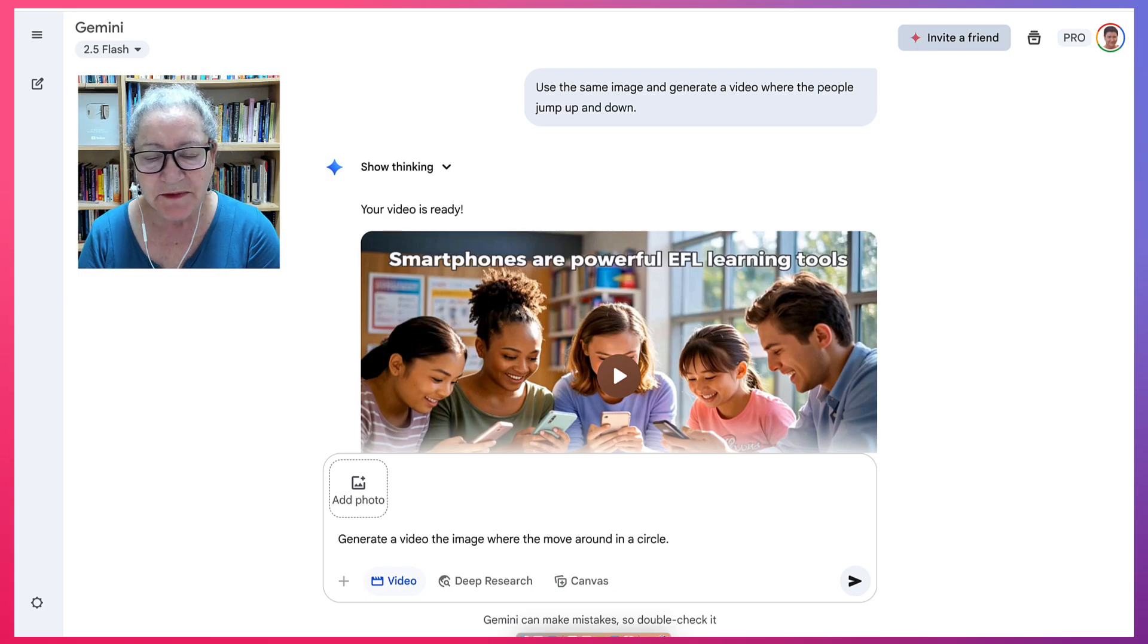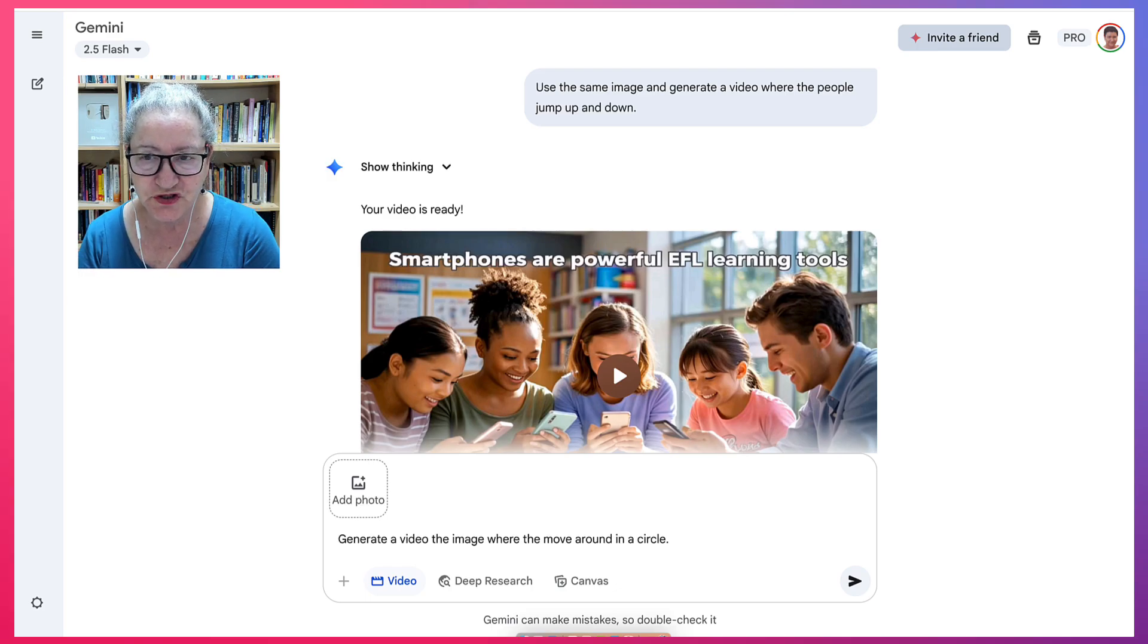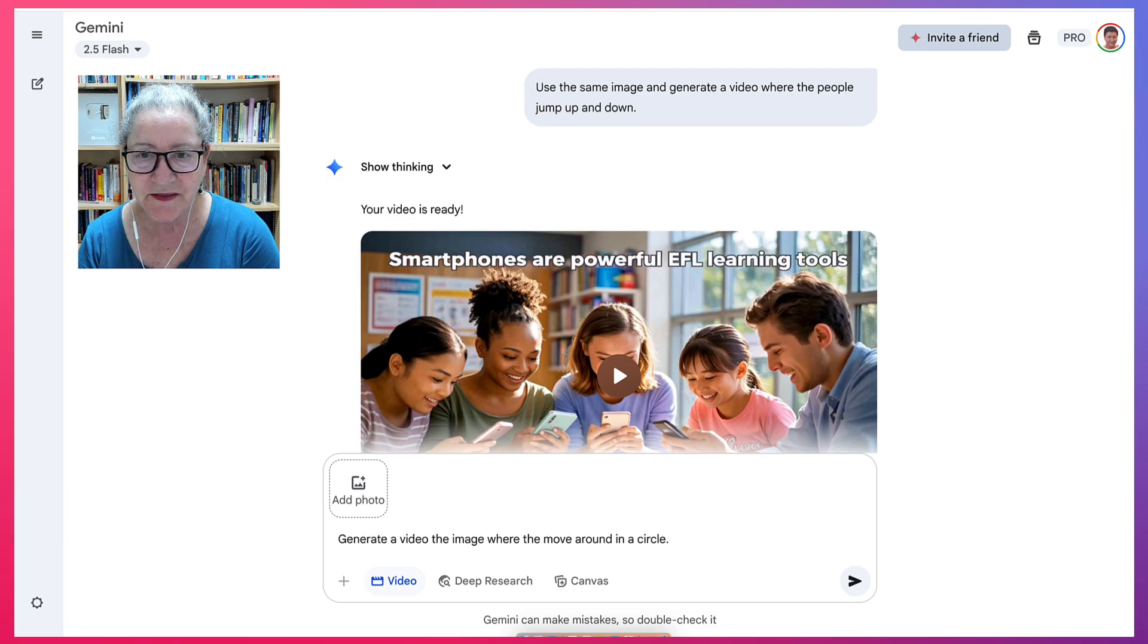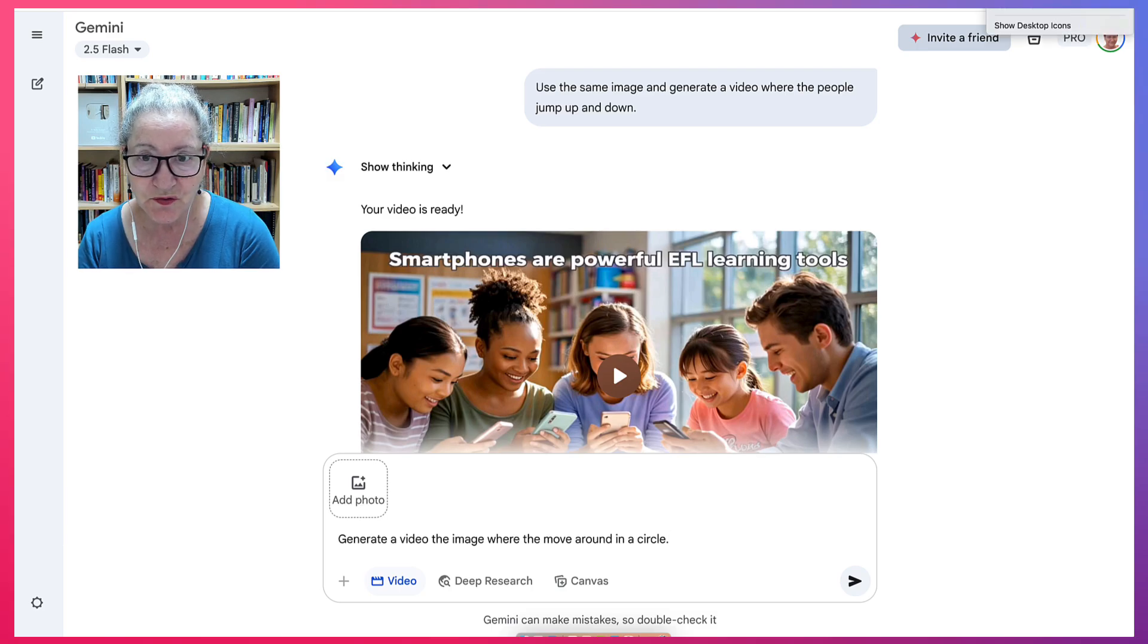Let me know what you come up with. Share it, share the videos in the comment box. And enjoy Gemini.